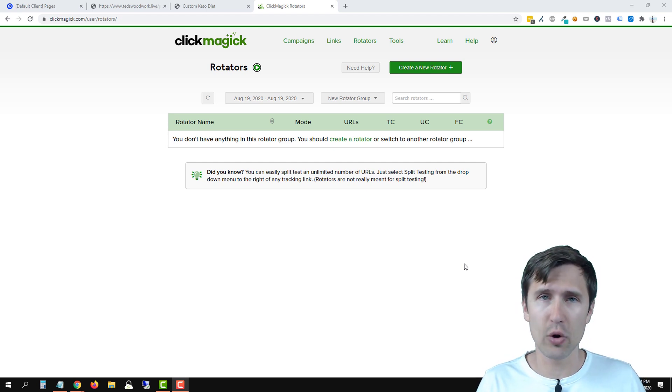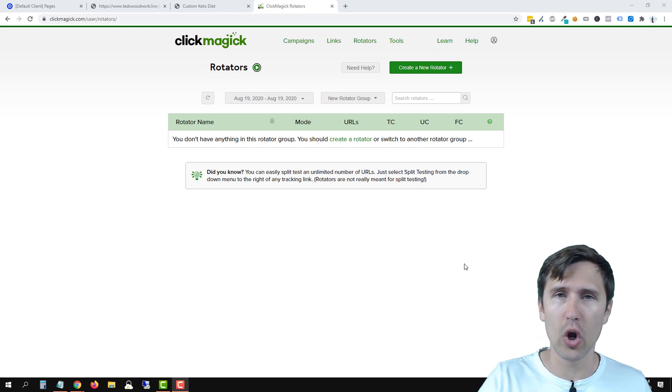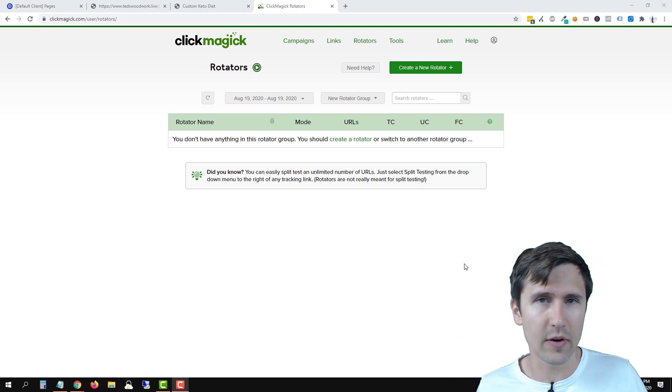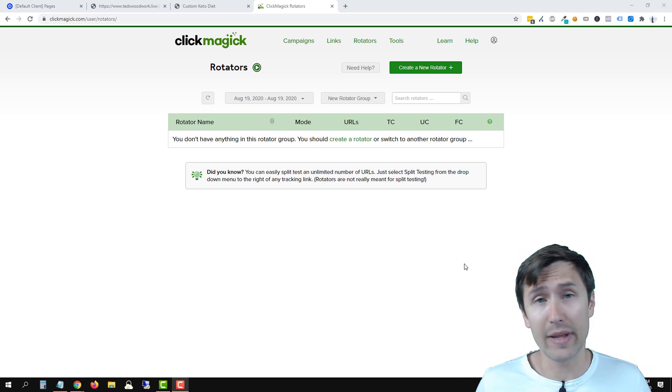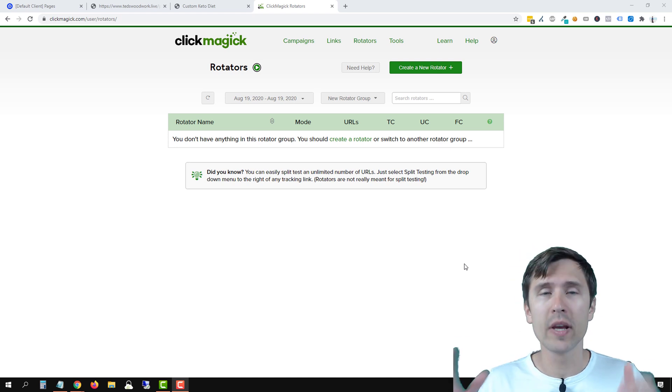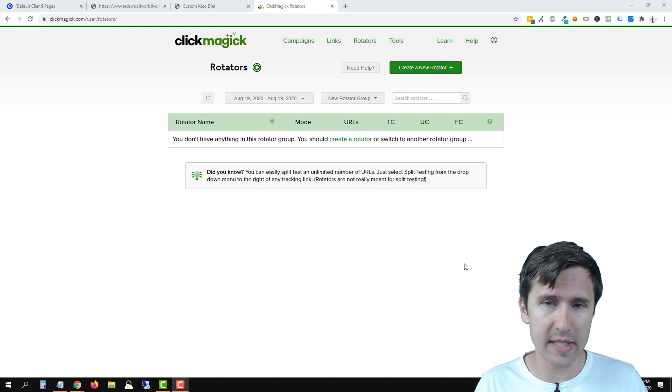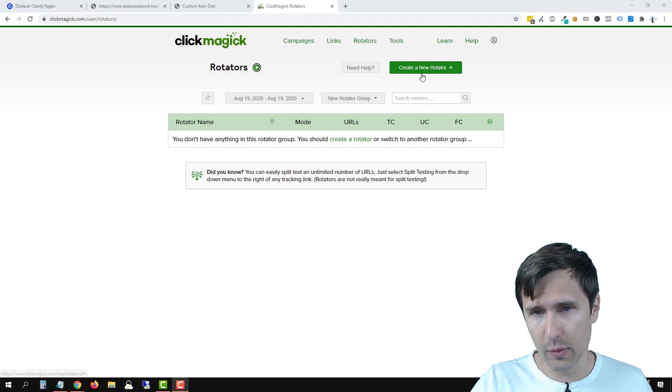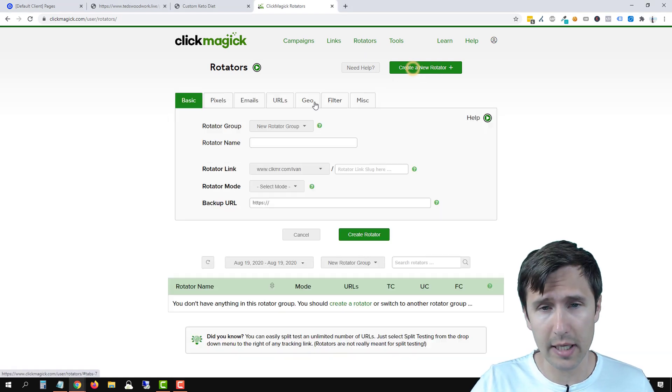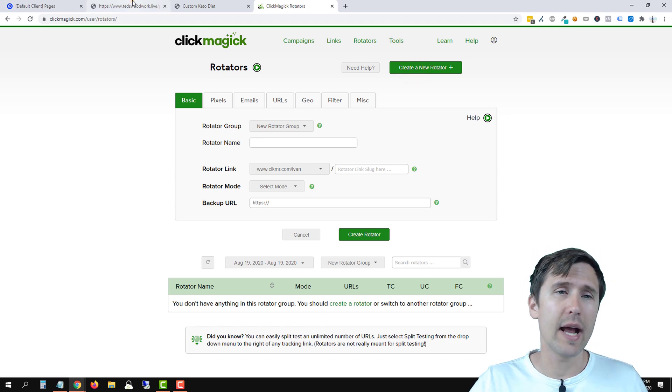Rotators is more so if you're selling clicks, if you're part of a co-op, or if you want to rotate different offers and not see how they actually do. If the conversions aren't important to you, you would use rotators. So let's get straight into it. The first thing we're going to do is click on create new rotator. So click on rotators at the top, click on create new rotator, and now we're going to fill in the blanks.